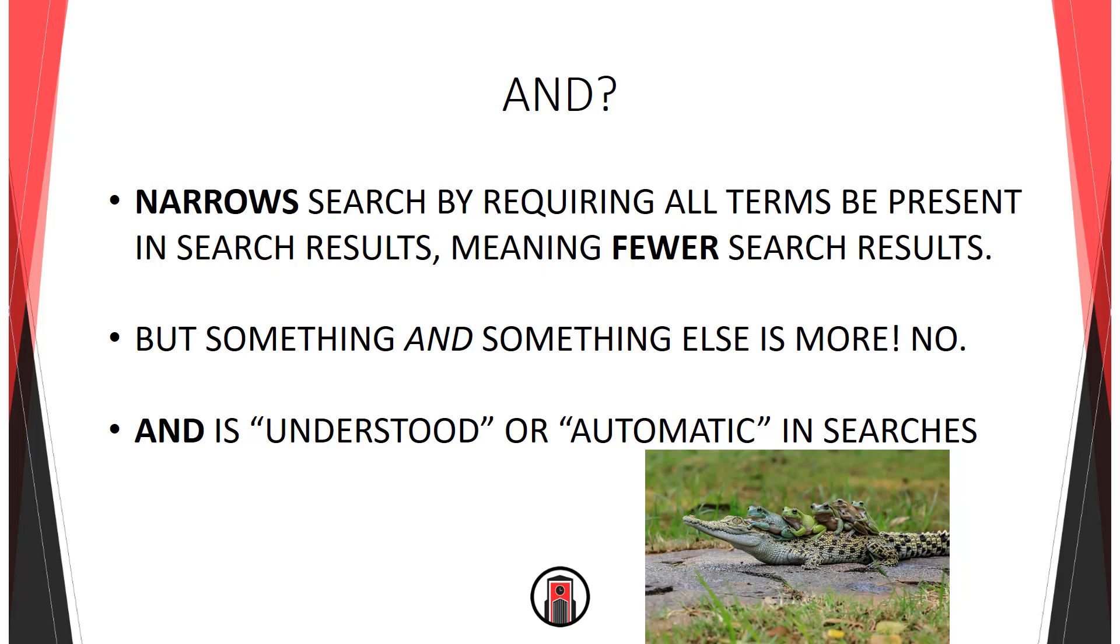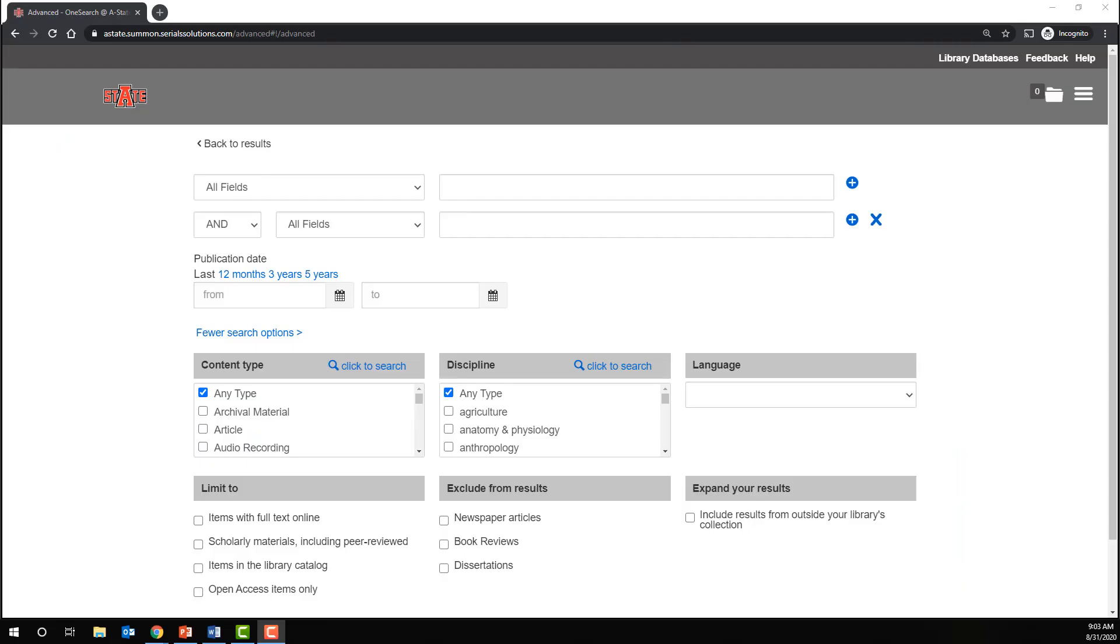Here we are in the library's OneSearch database. It's important to note that Boolean operators are universal, meaning they work anywhere you might be searching, so not just this particular database.